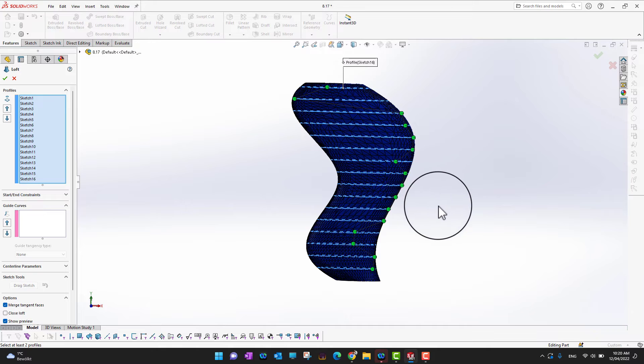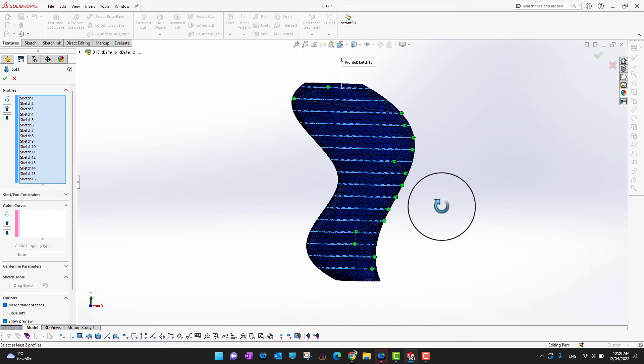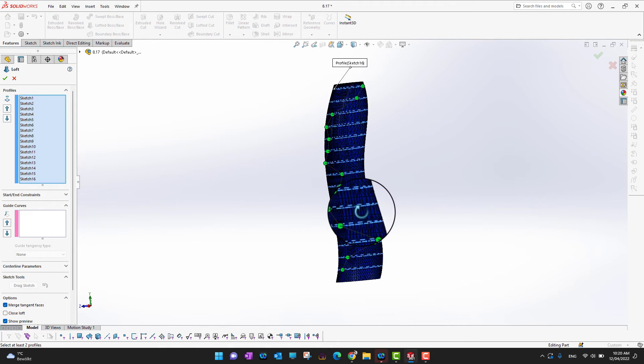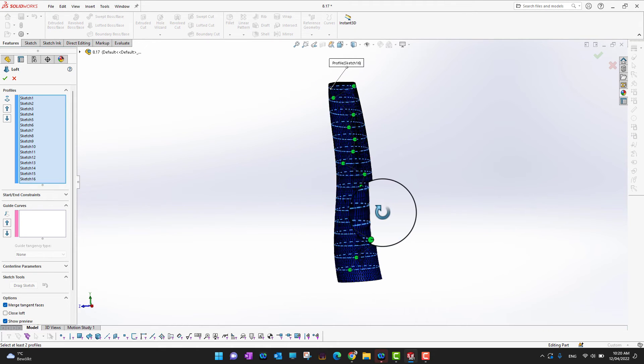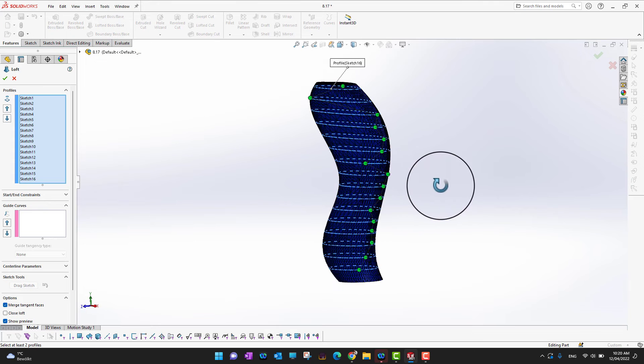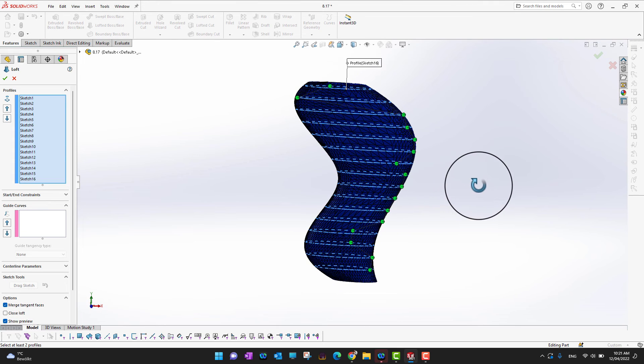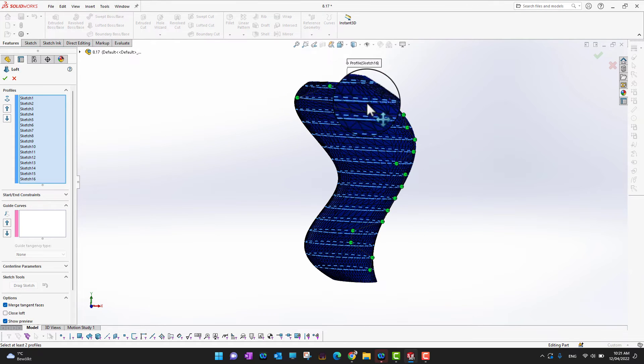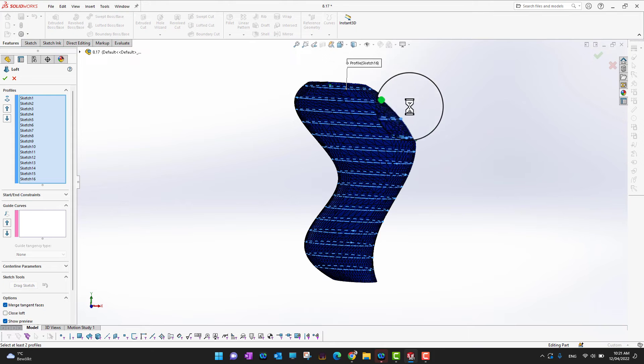And now we need to select the guide curve. So what we want to do is I want to have all these green spots in one direction. So there is some problem here, so I can just pick these points and move them.